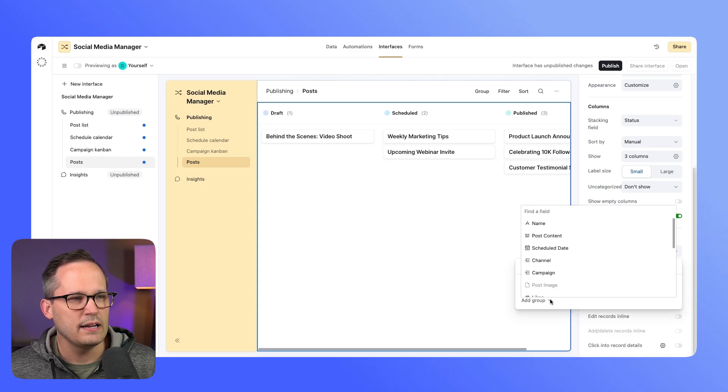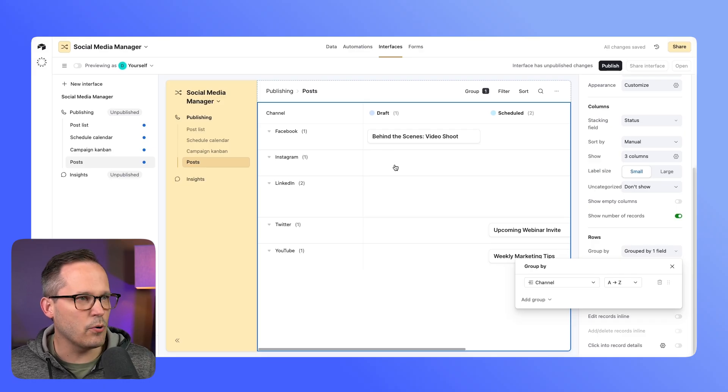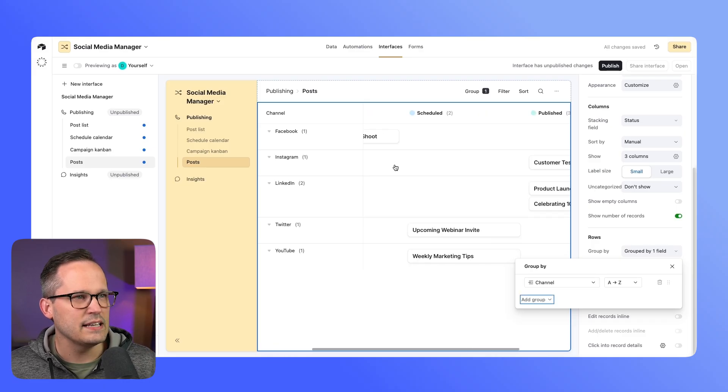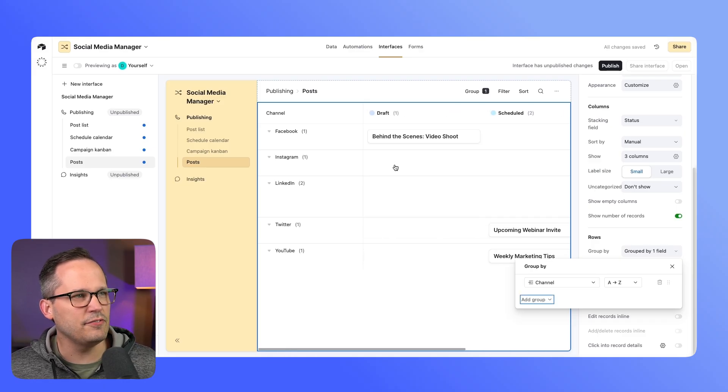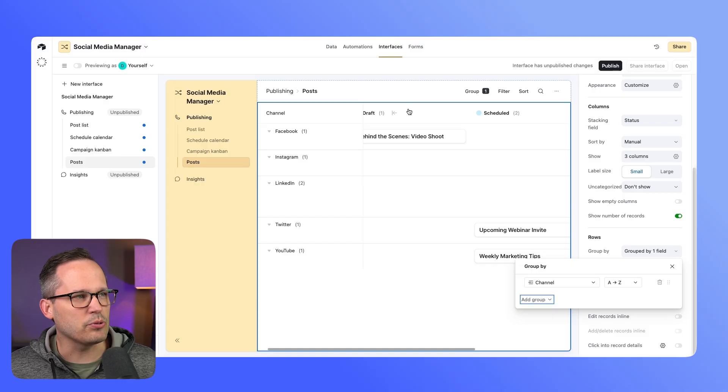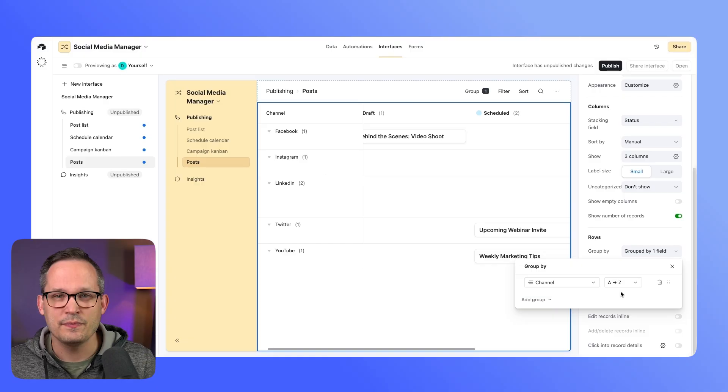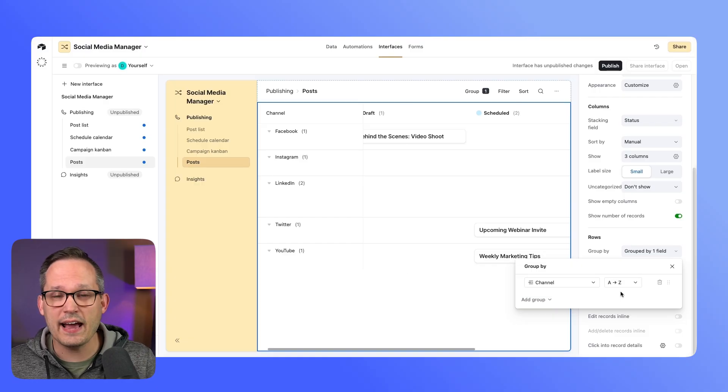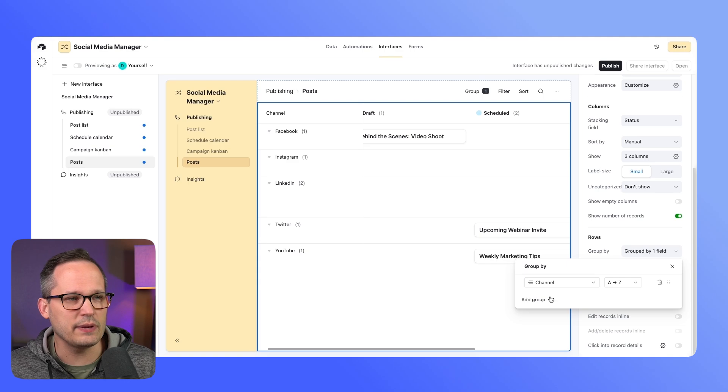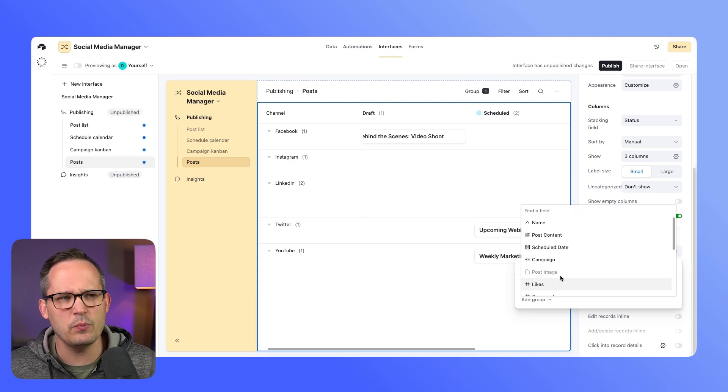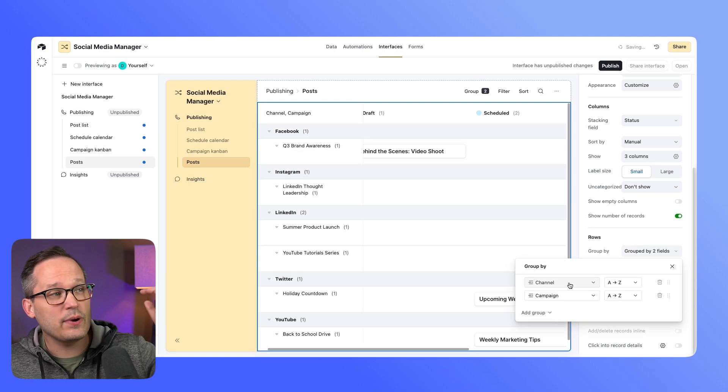You can see right off the bat this now organizes this so we have kind of a matrix style view—we have both our columns as well as our rows. Now if you want, you can actually add nested layers of grouping here. So maybe we have our campaign, and now we can actually have this nested underneath our groups.